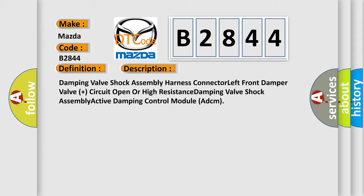Damping valve shock assembly harness connector, left front damper valve plus circuit open or high resistance, damping valve shock assembly, active damping control module ADCM.